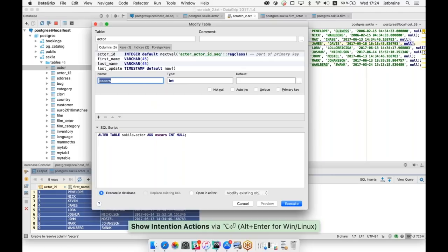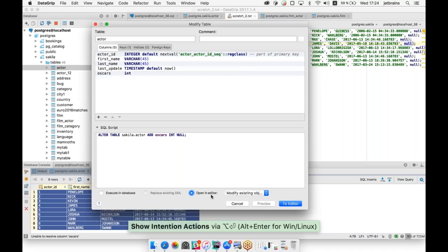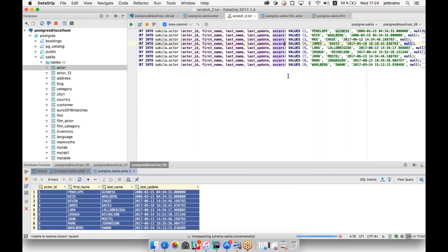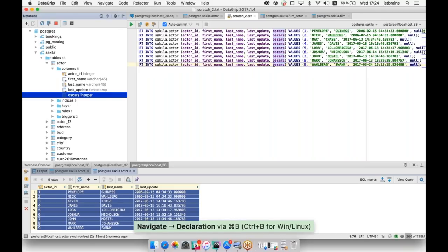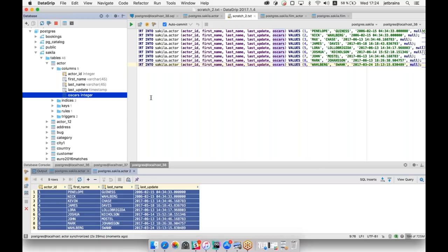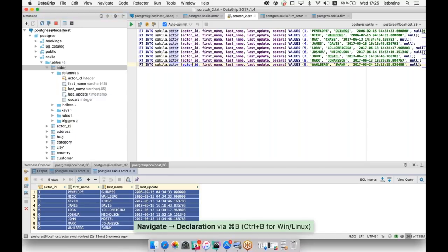We can create this column from the script using Alt+Enter. In the Modify Table window, anything you do with the table generates a script at the bottom of the screen. We just create a new column. This script can be opened in the editor or executed directly in your database. After executing, the code is no longer yellow. You can Command+Click on a column and it will be highlighted in our database tree. This is also applicable for any database object like a table or another column.